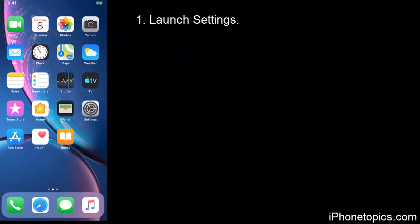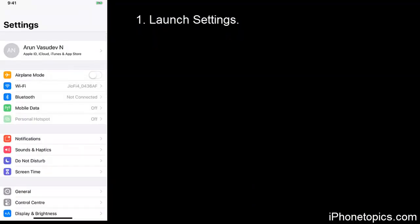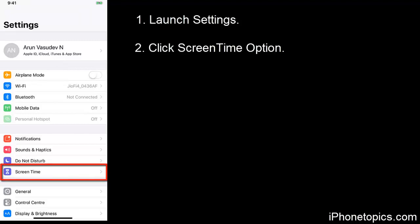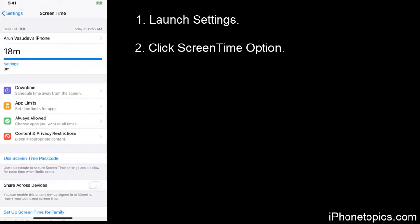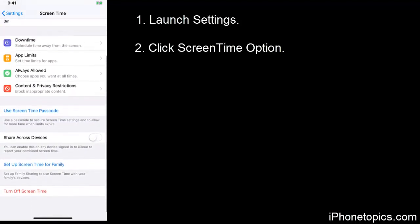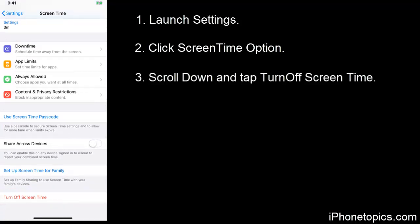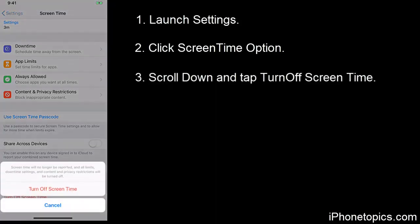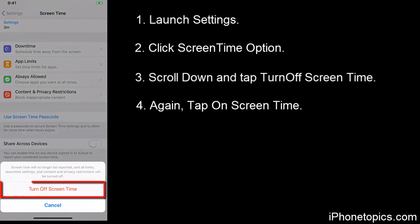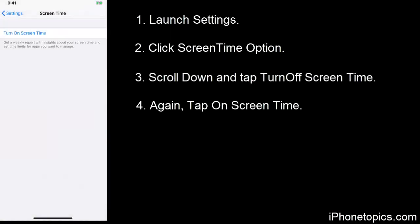To turn off, launch Settings and you can see screen time option here. Tap on it, then scroll down. You can see turn off screen time. Just tap on it. Tap on turn off screen time to complete the action. So now the screen time has turned off.